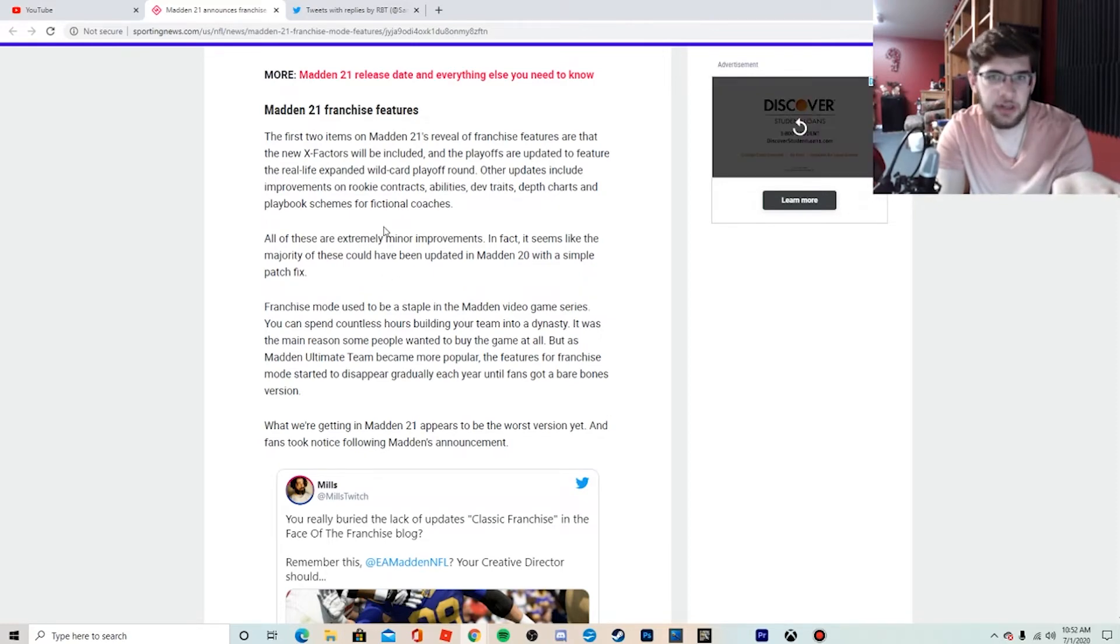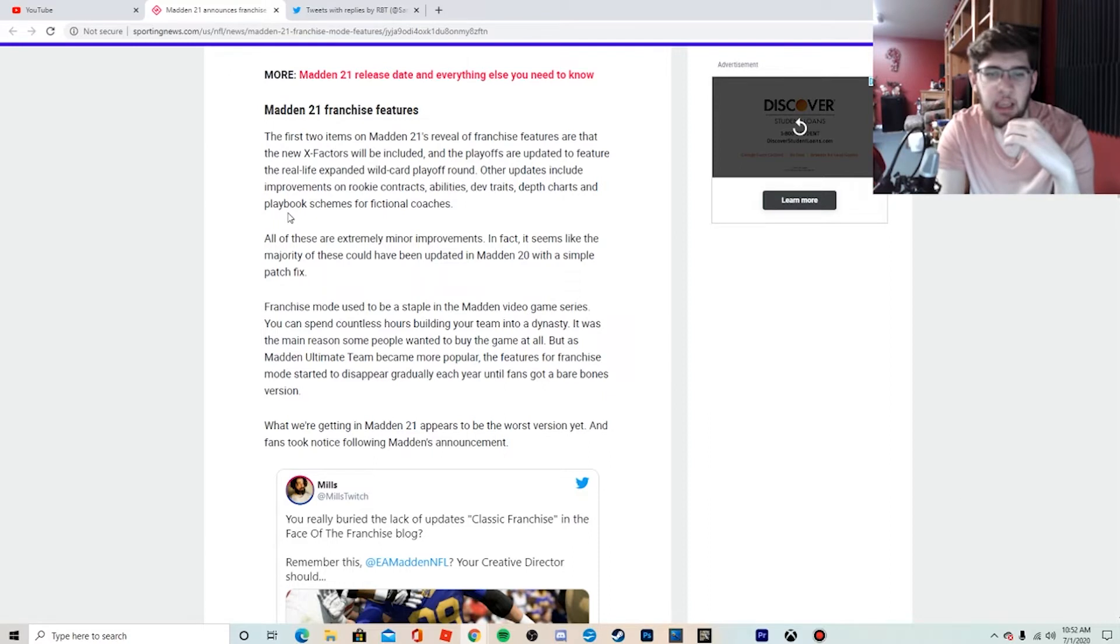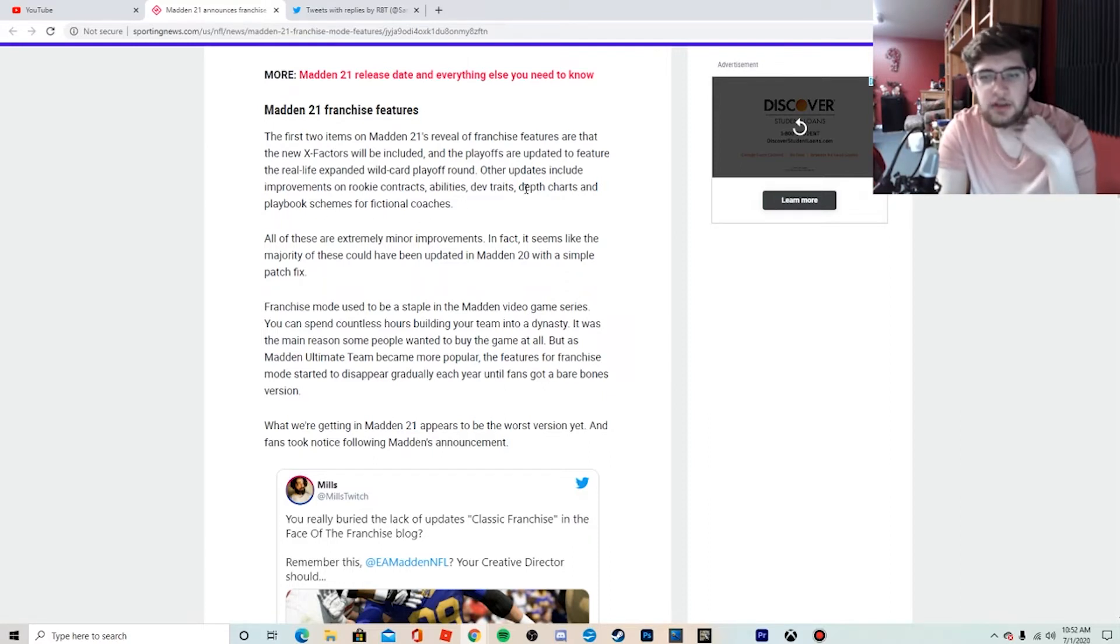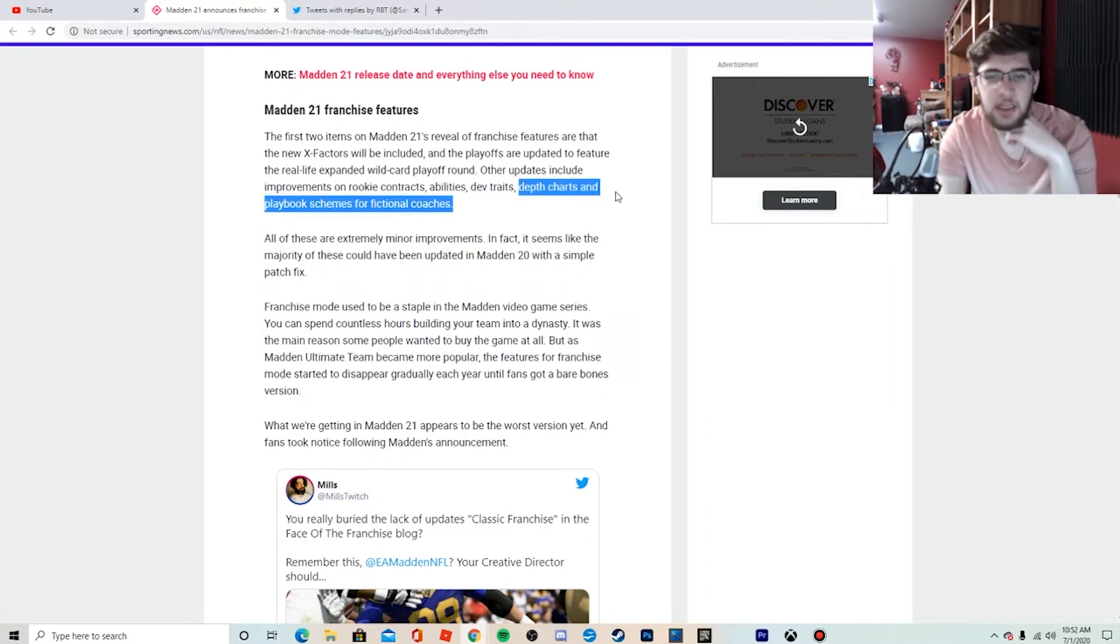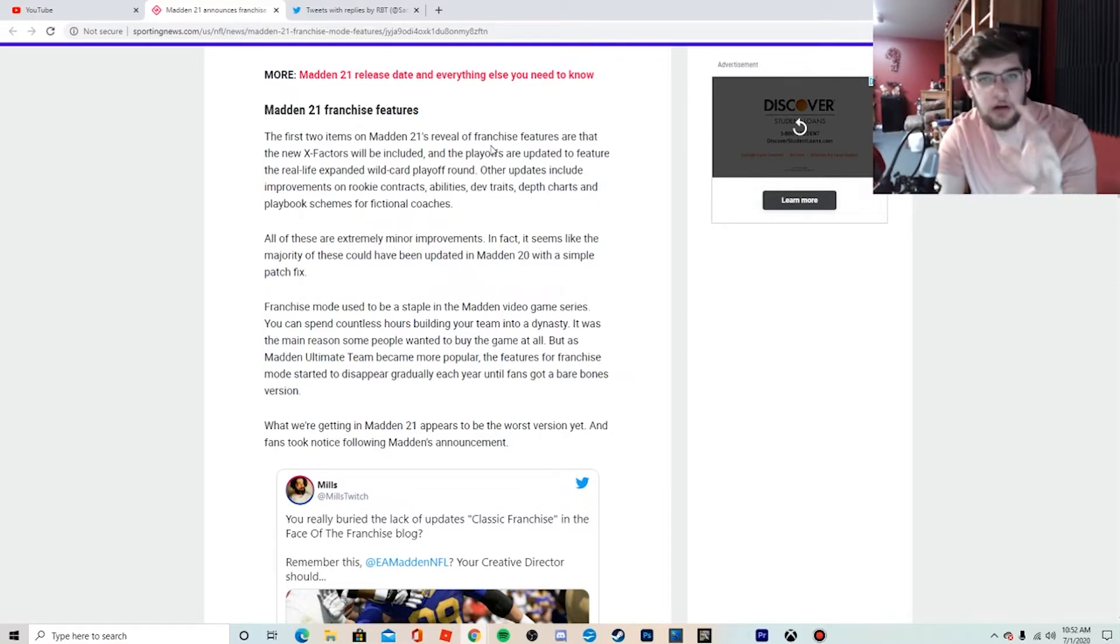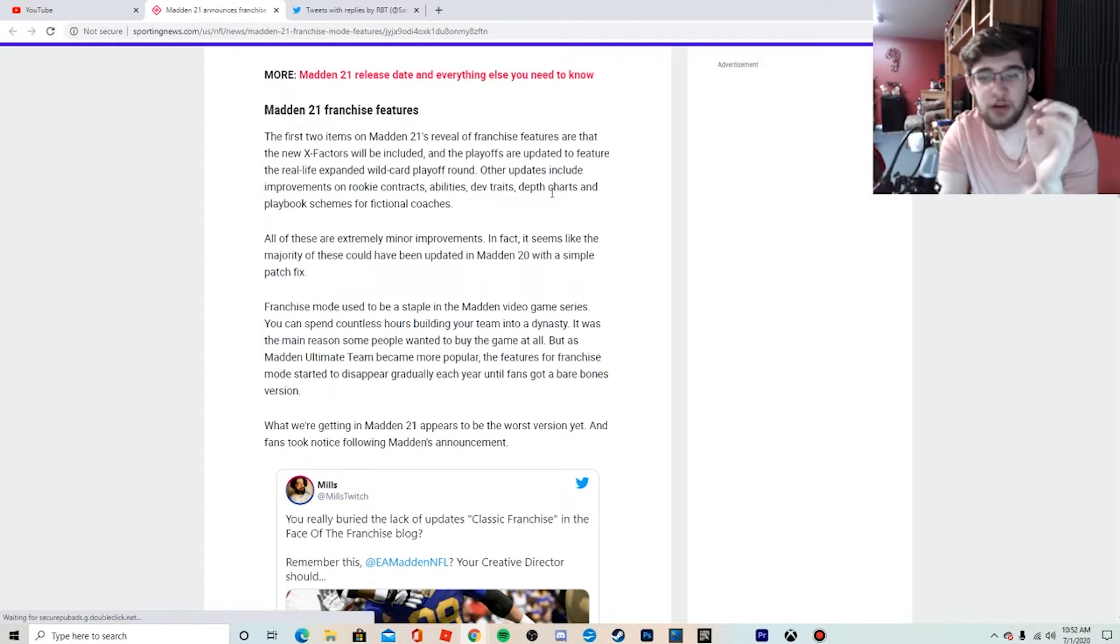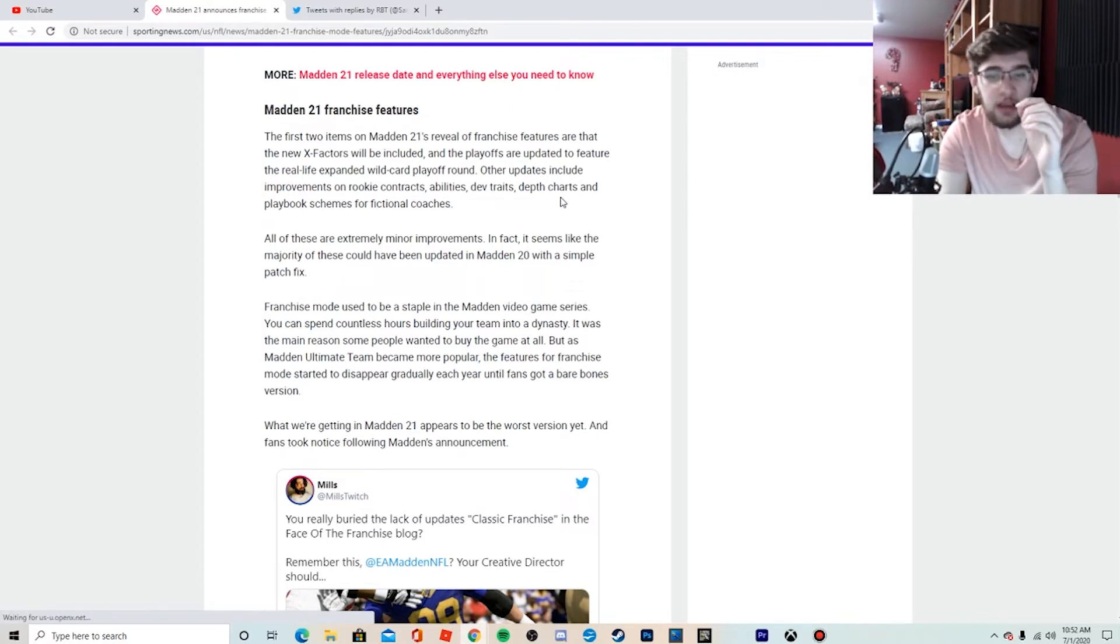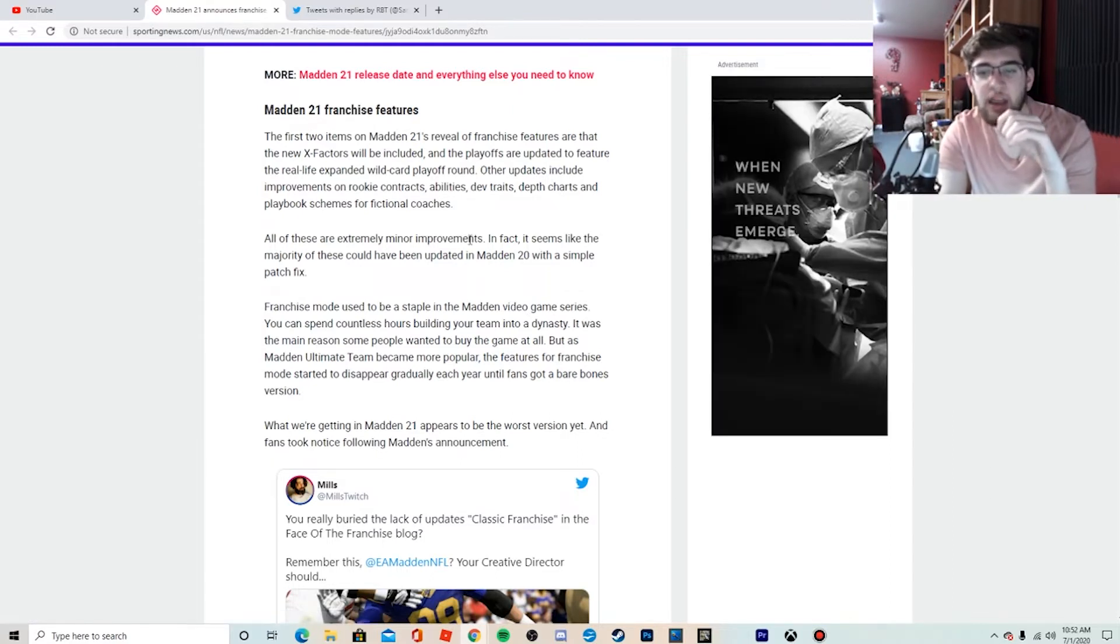Improvements on rookie contracts which has been an issue, so they did address that. Abilities, dev traits, depth charts, and playbook schemes for fictional coaches. These last two, depth charts and playbook schemes for fictional coaches, are issues too that they addressed and I'm happy that they did.